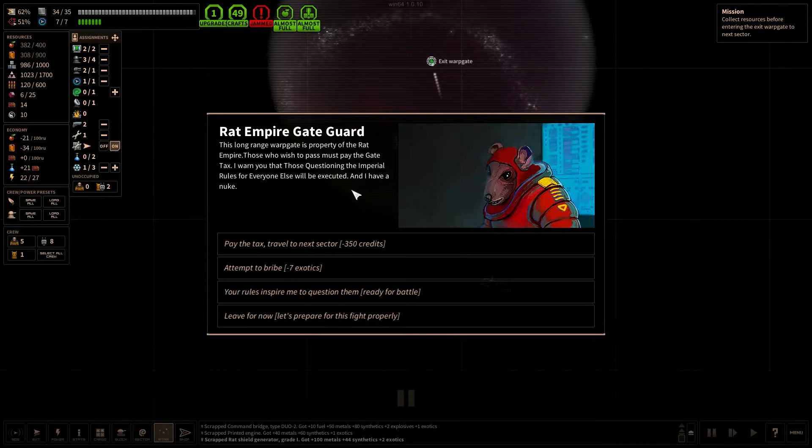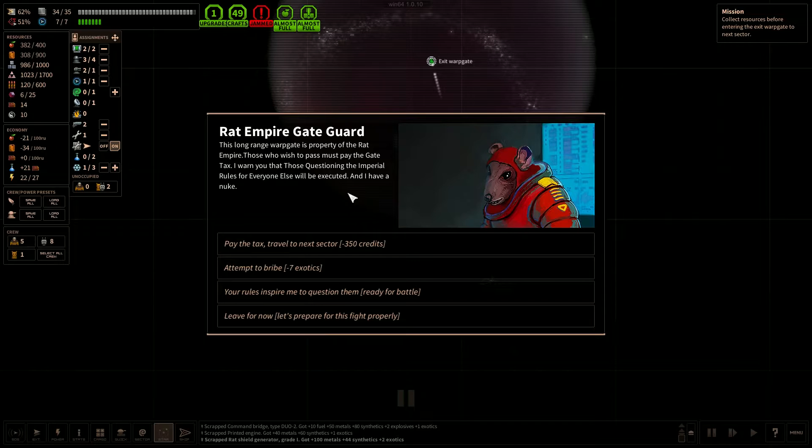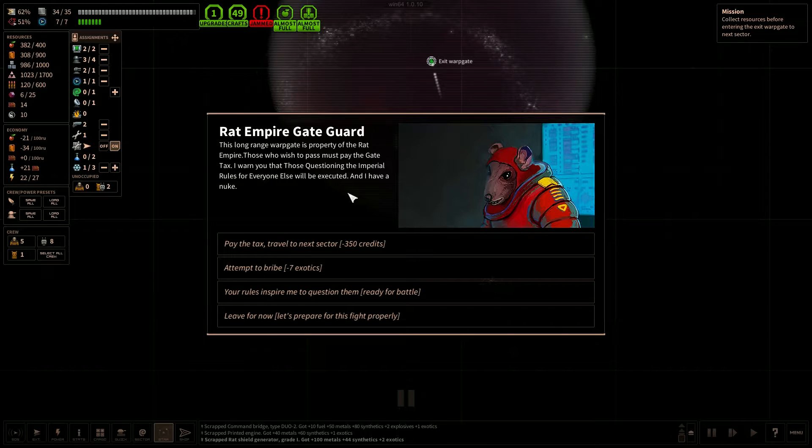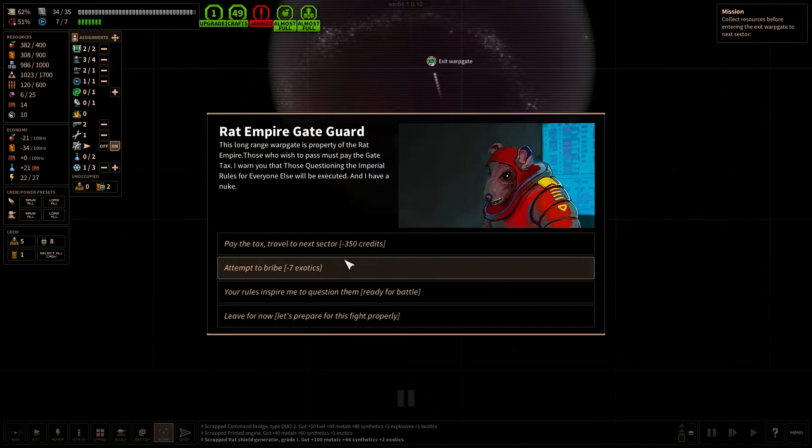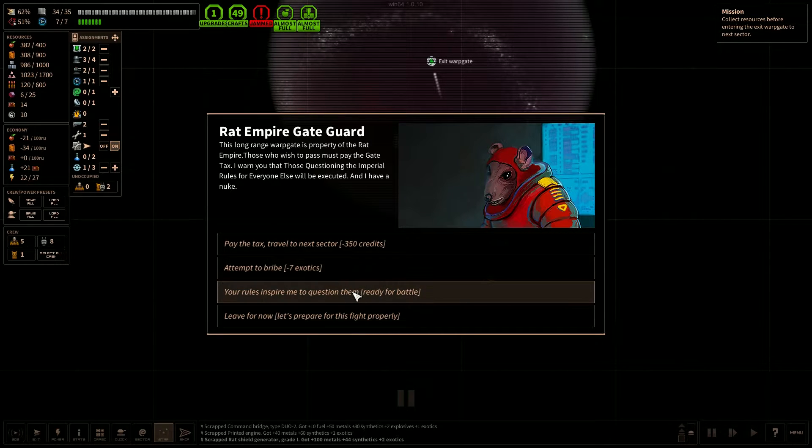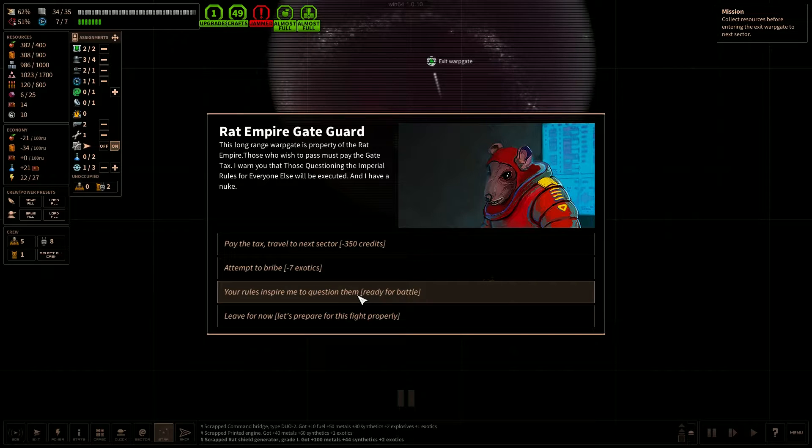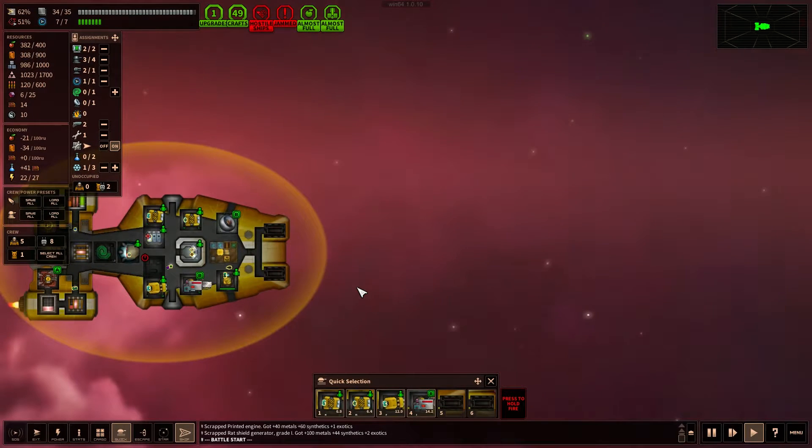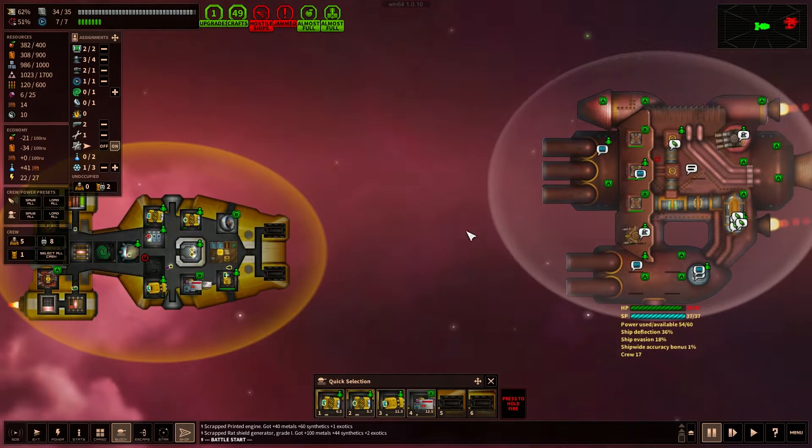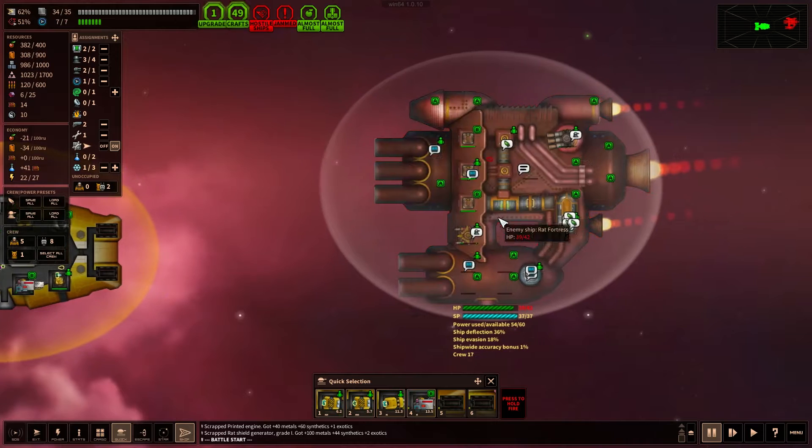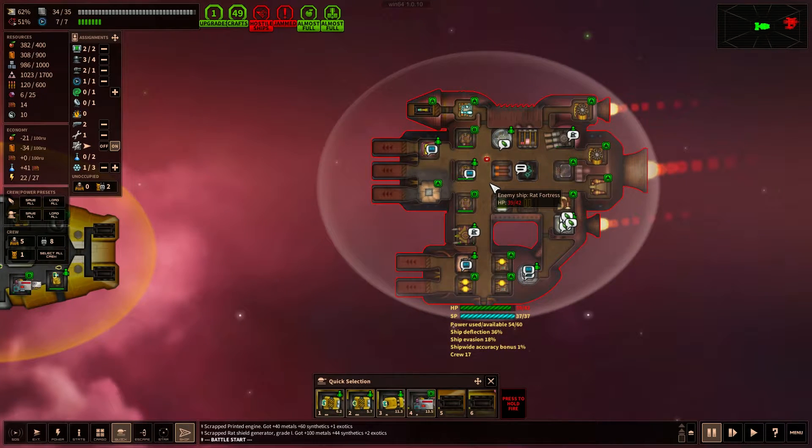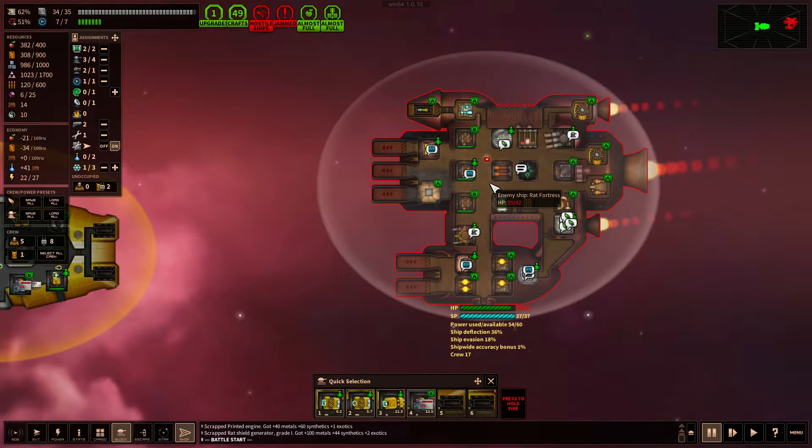Alright. And a gate guard. This long-range warp gate is property of the rat empire. Those who wish to pass must pay the gate tax. Three hundred and fifty credits. Seven exotics. Your rules inspire me to question them. Ready for battle? Leave now. Okay, we gotta fight this guy. And it's a fairly big ship. Quite a bit of shield. Thirty-seven. So we definitely need to go after their shield.